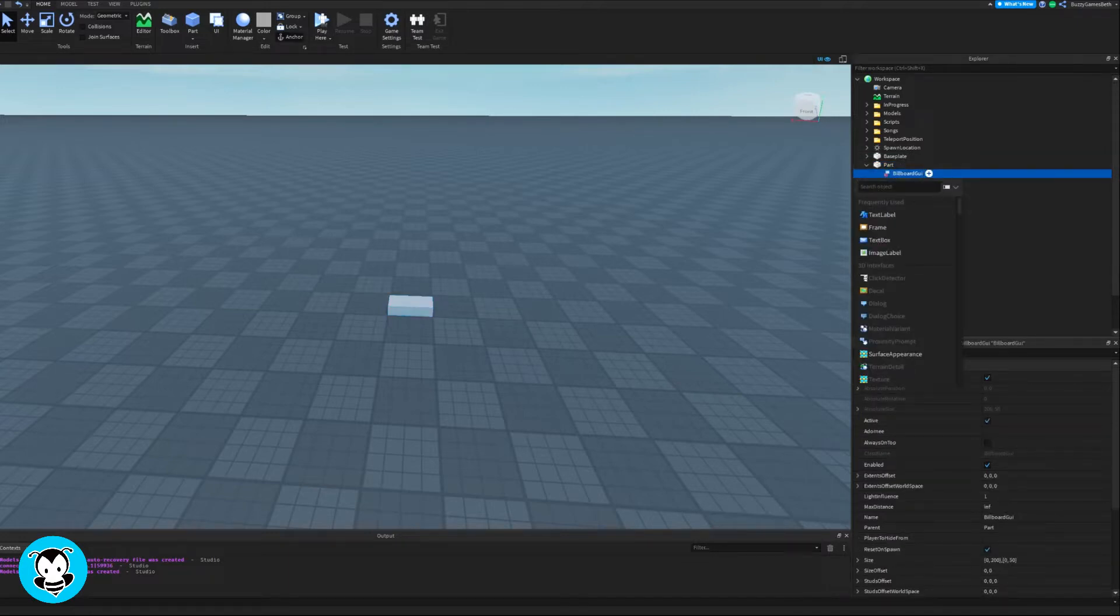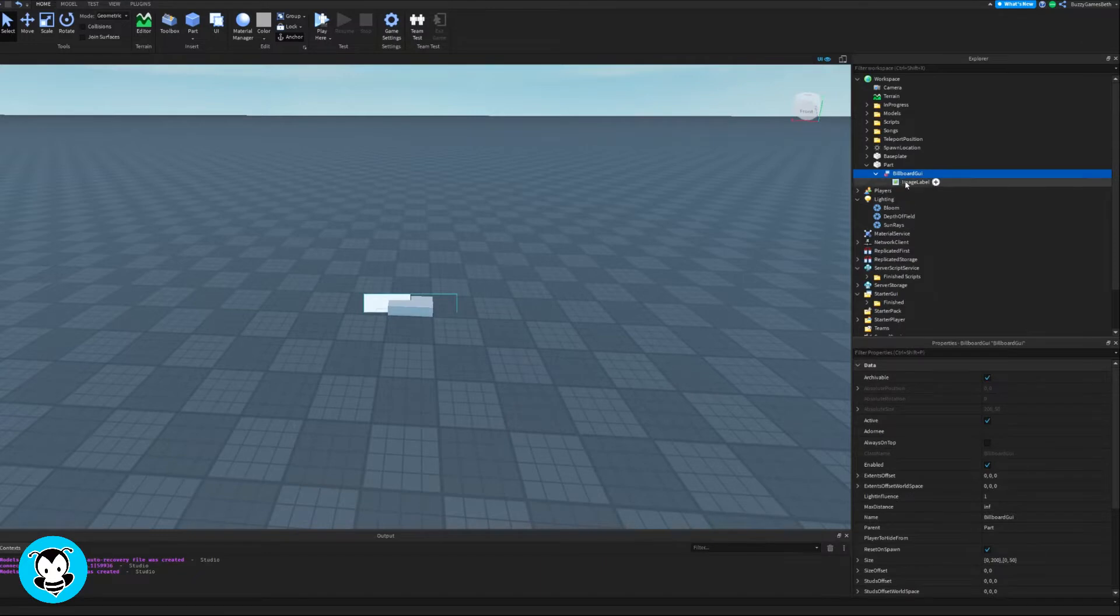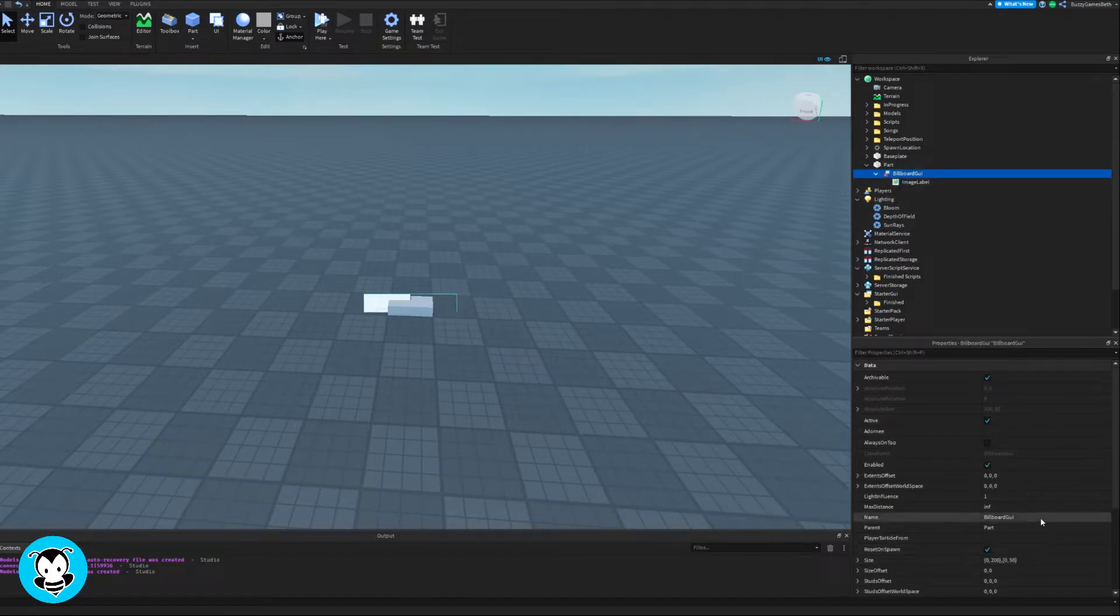So inside of your part, let's go ahead and add a billboard GUI and inside of that, add an image label.